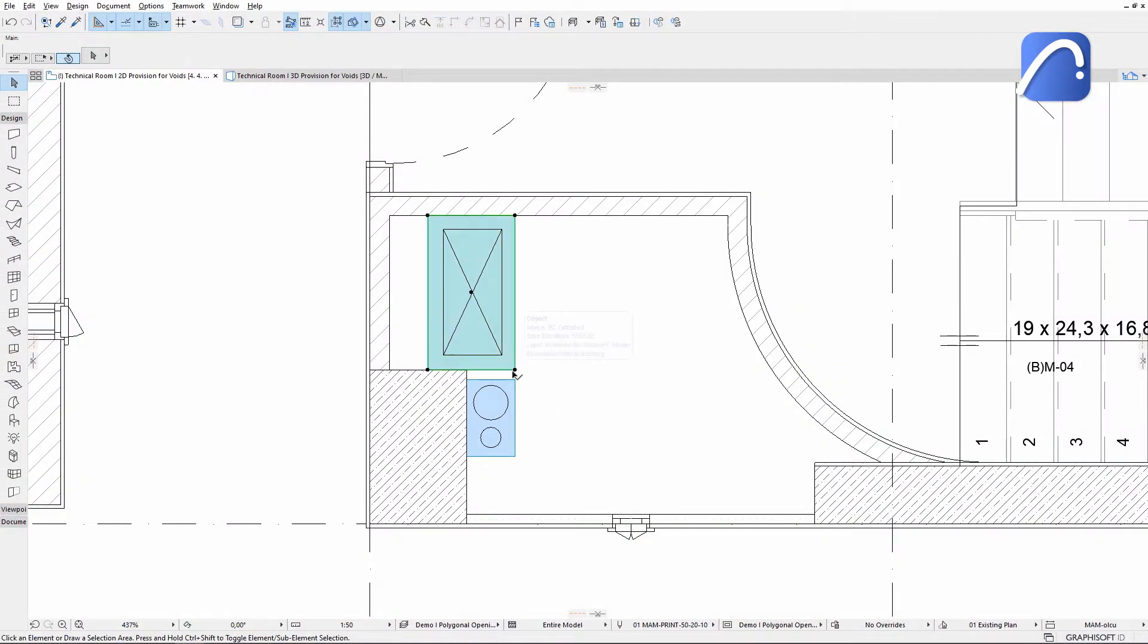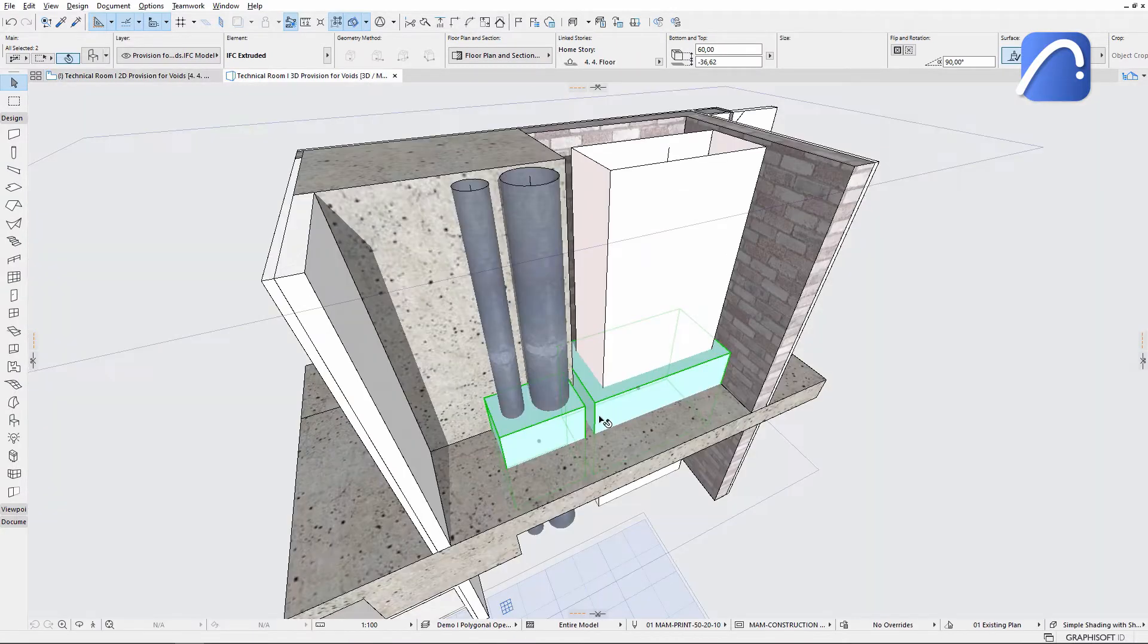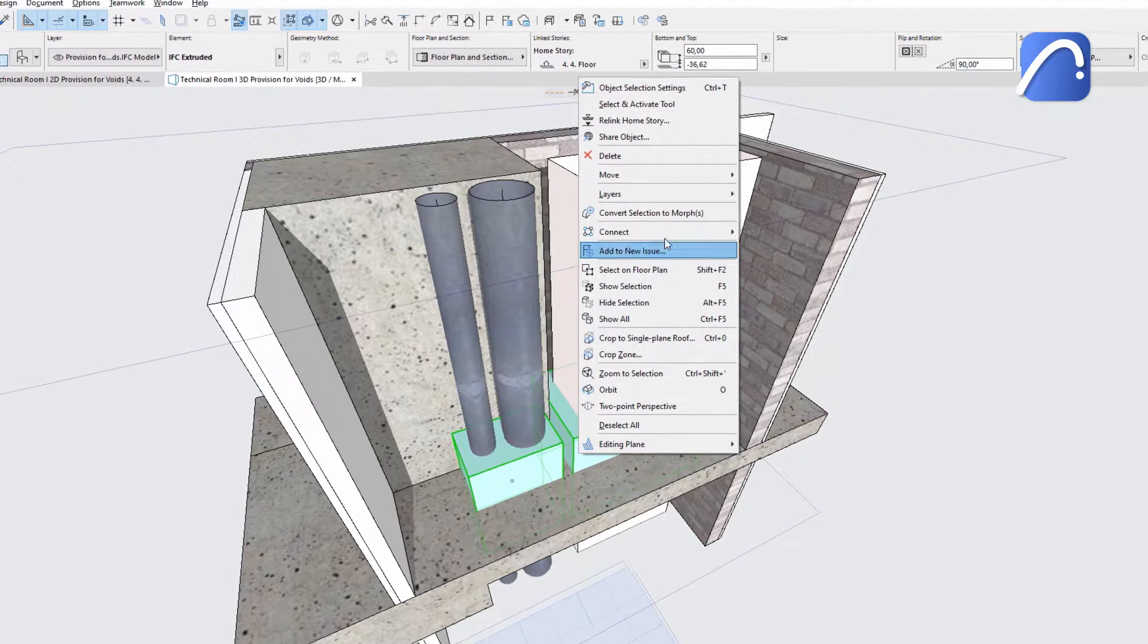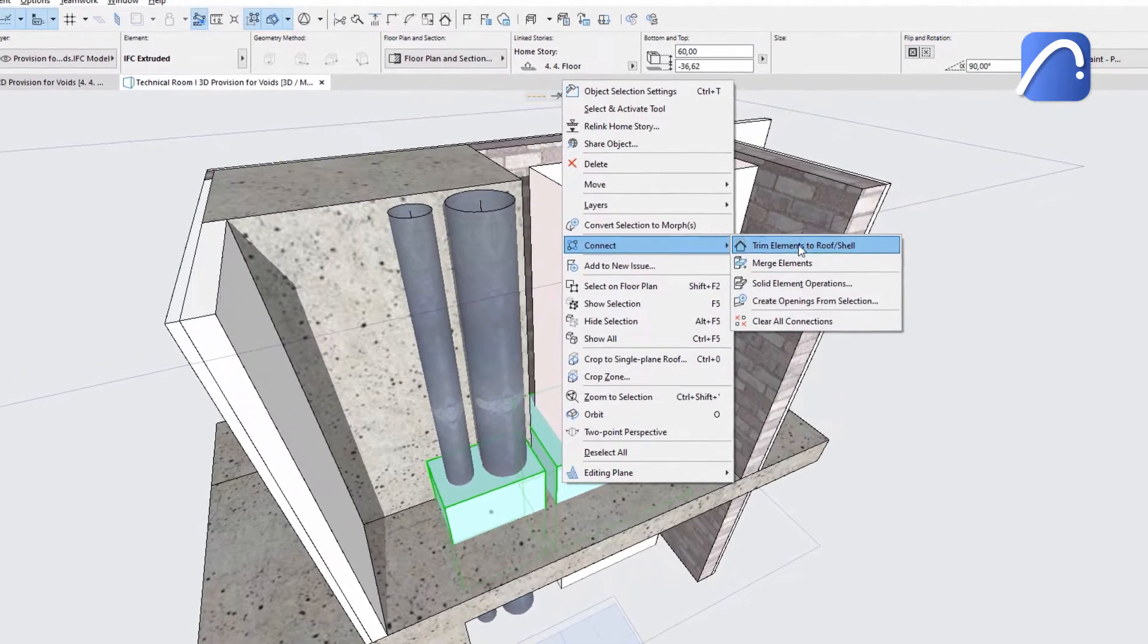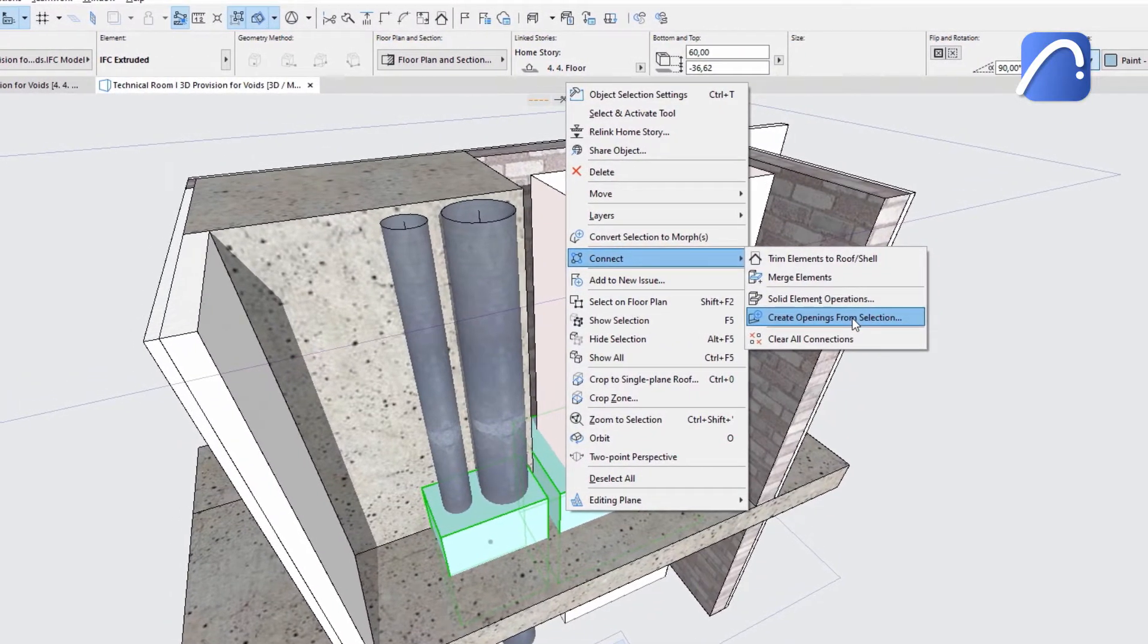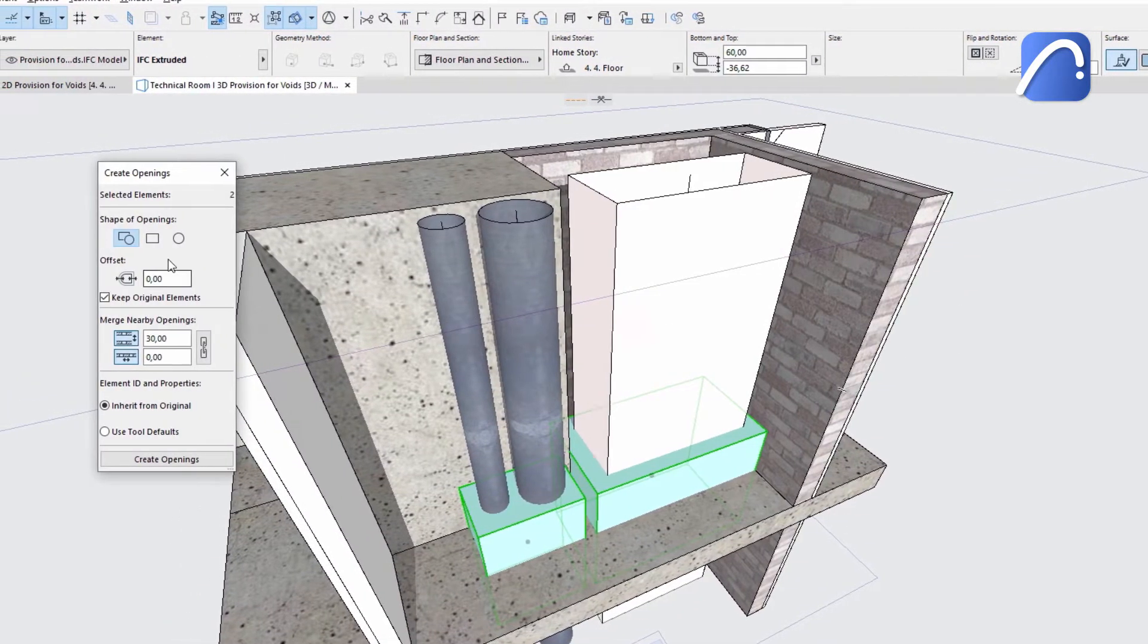Follow this workflow when you receive IFC files with multiple provisions for voids from engineers. Select the provisions for voids, use the context menu and choose create openings from selection.